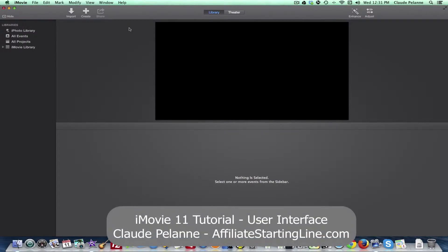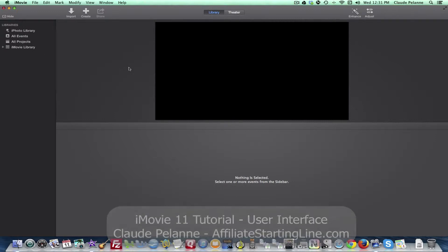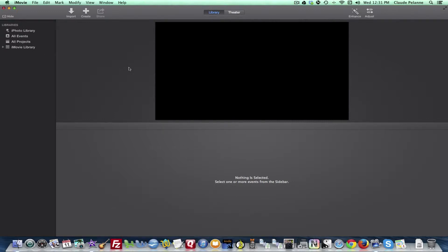This is part four of the iMovie series. In the first part, we looked at the graphic user interface and I explained the different parts of it. Now let's see how the different displays change depending on what you're doing.